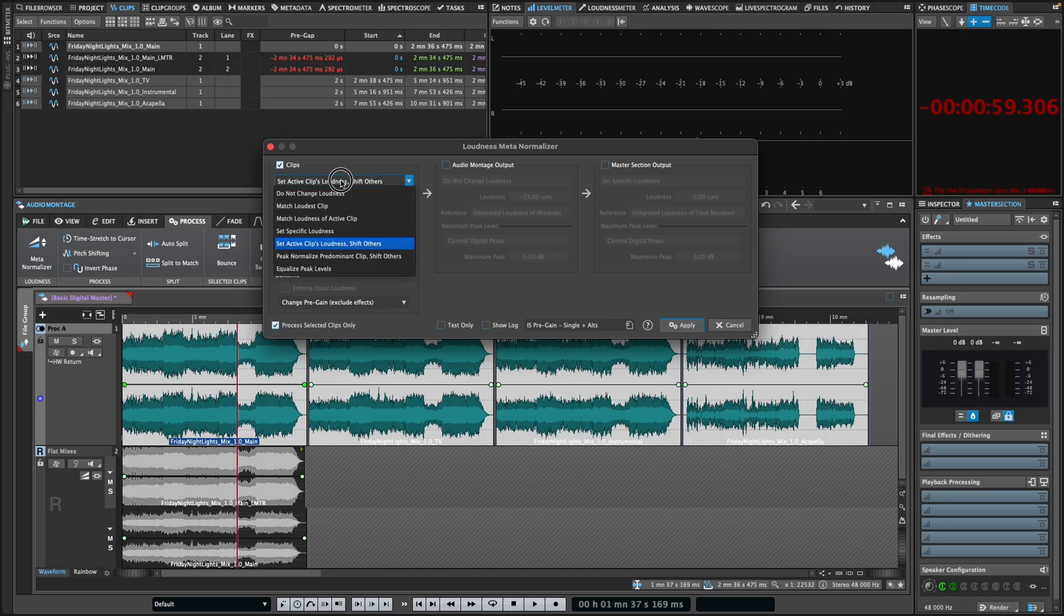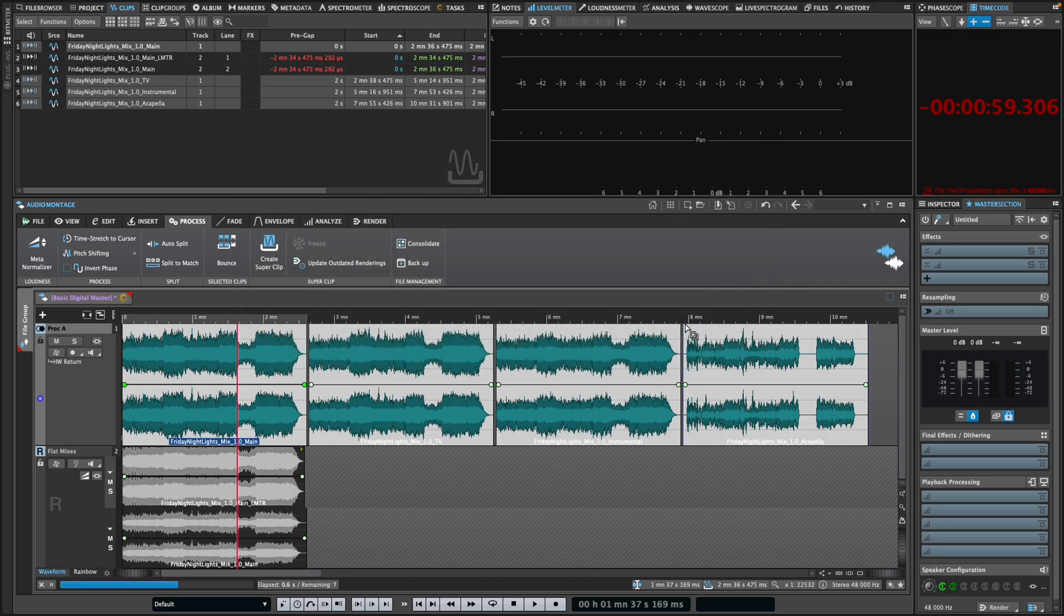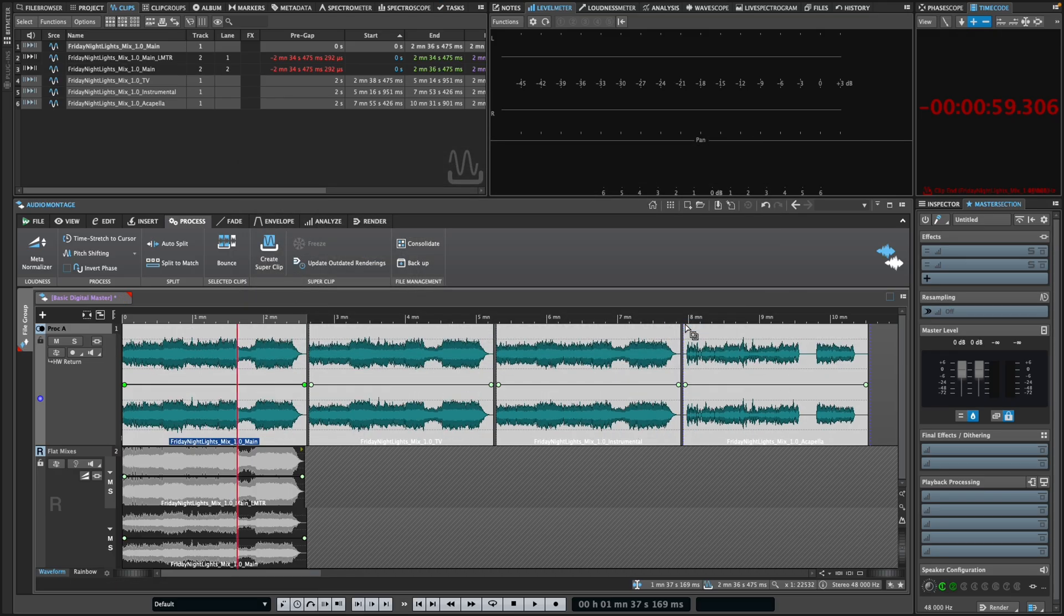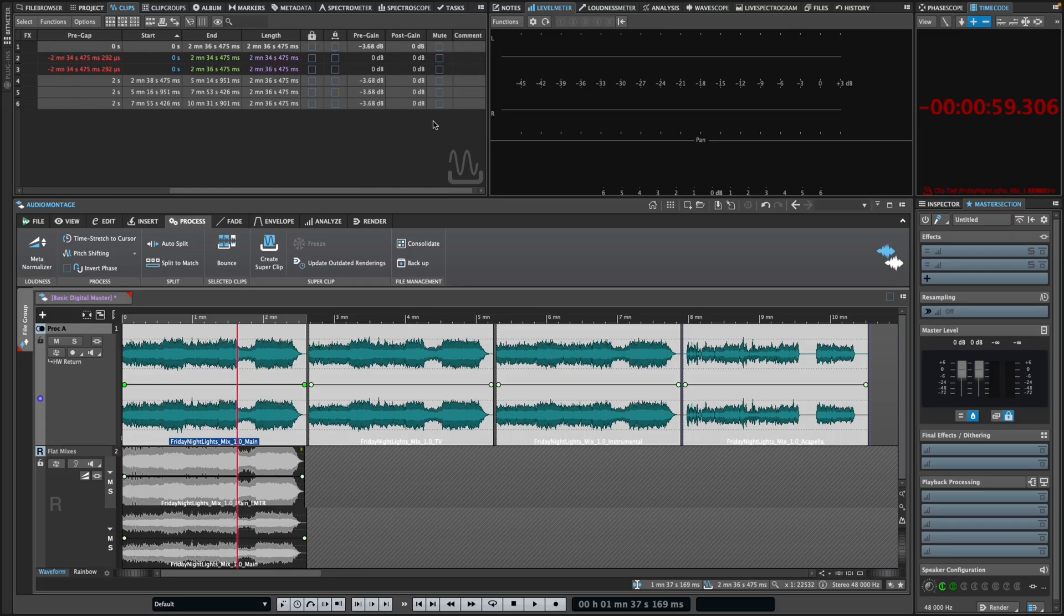This is great for things like alternate mixes, where you may want to normalize the main mix and have acapellas, instrumental, TV mixes, etc. follow the level adjustment.